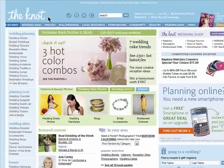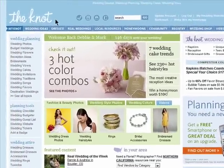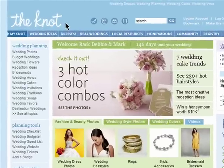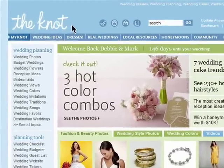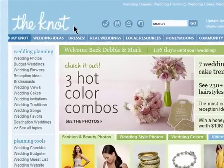You can create a guest list complete with addresses and RSVP status, so you'll know exactly who's coming to your wedding.